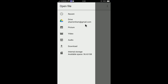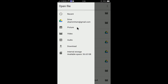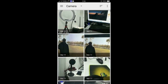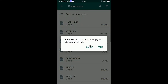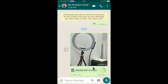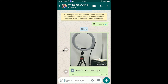Select Document, then select Browse Other Docs, and then select the file — let's say a picture. Here you can send it. I will select this picture and click Send, and it will be sent.